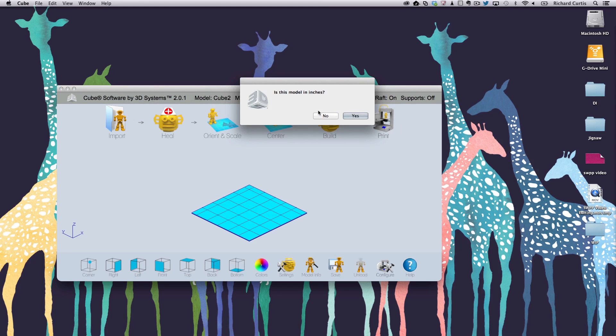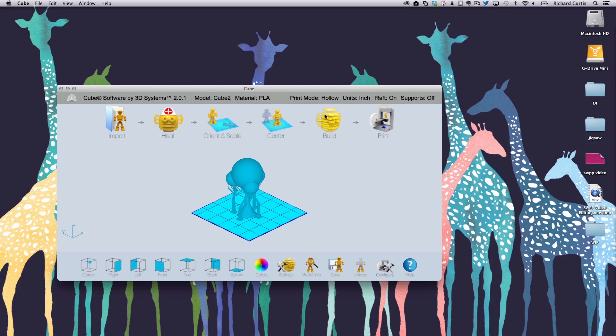You can see it asked me if the model is in inches. It's not. It's in millimeters. So I'll say no and it brings it in and you can see that it's squarely set in the middle of the print chamber.